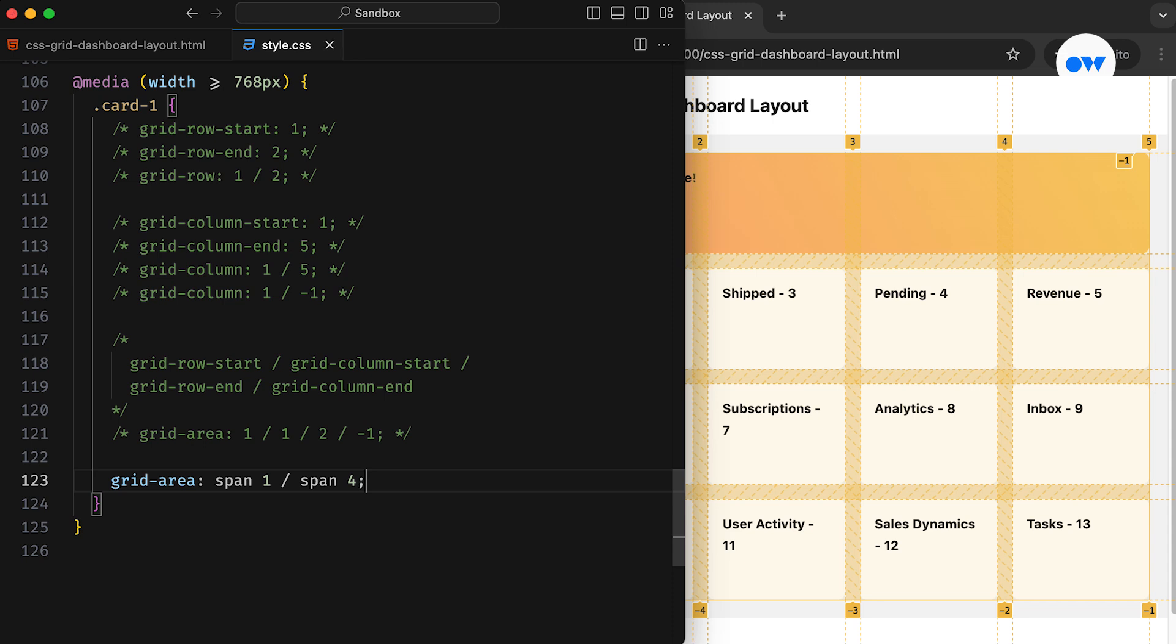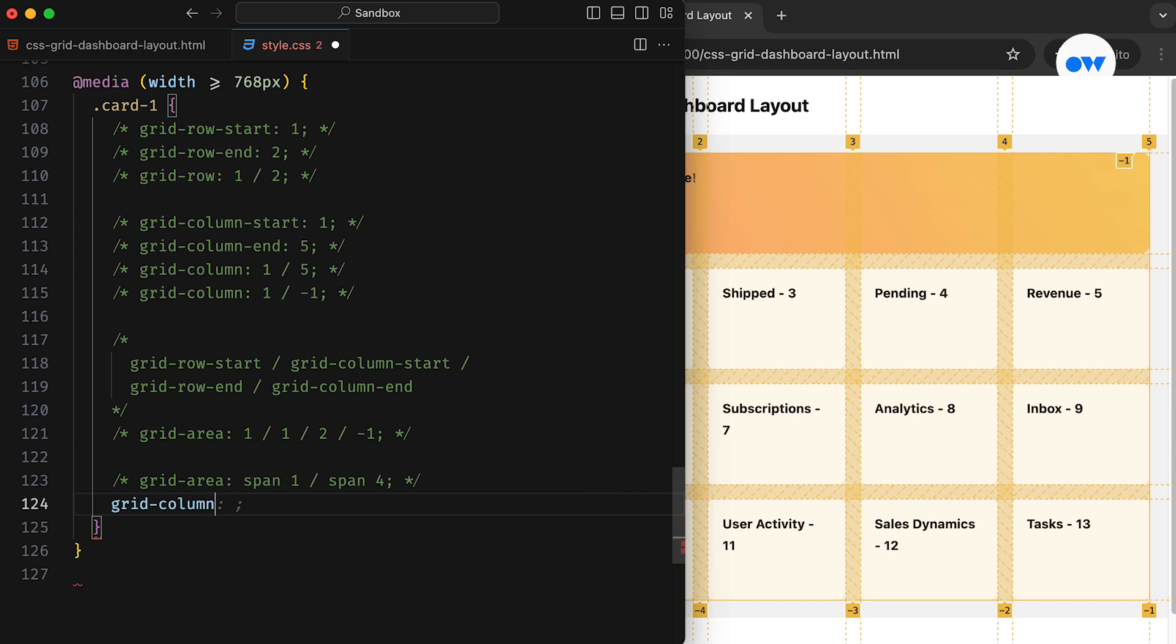We can also use the Span keyword to specify that the card should span one row and four columns. Since it's only taking up a single row, which is the default behavior, we can skip specifying the row and simply use the GridColumn property with the value of Span4.